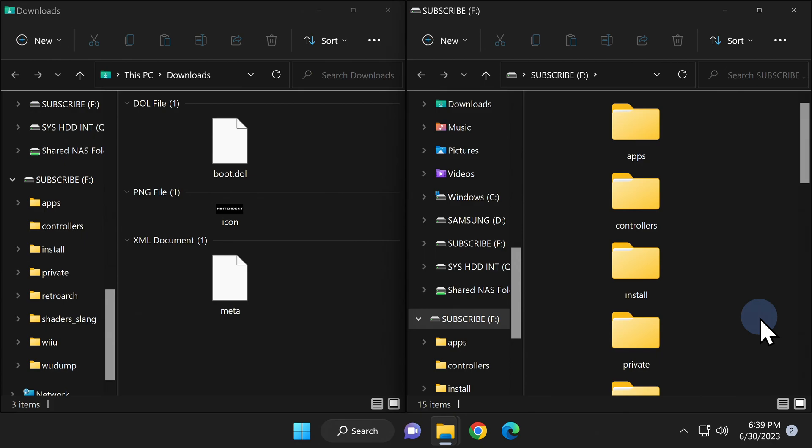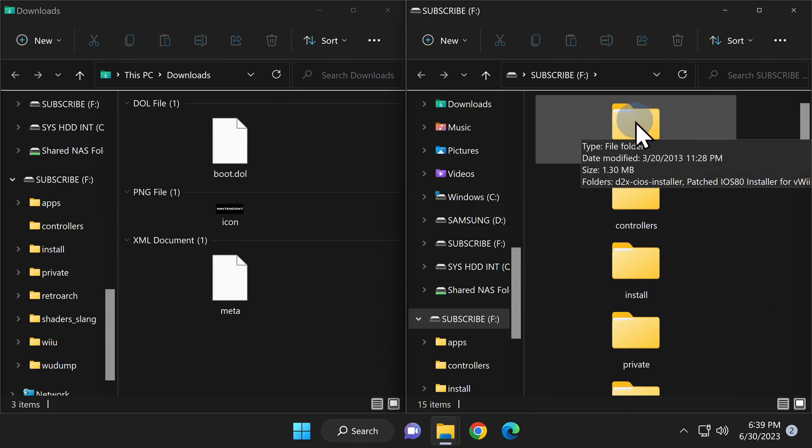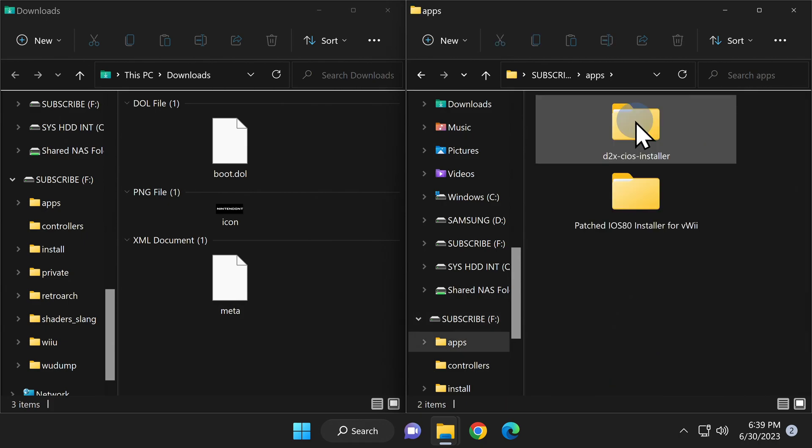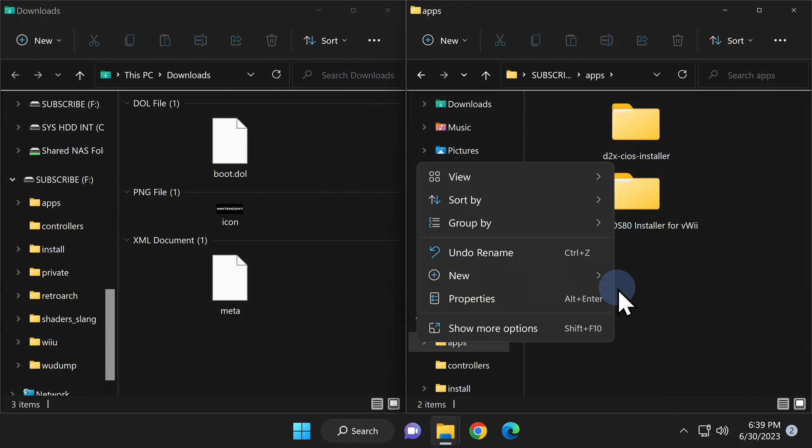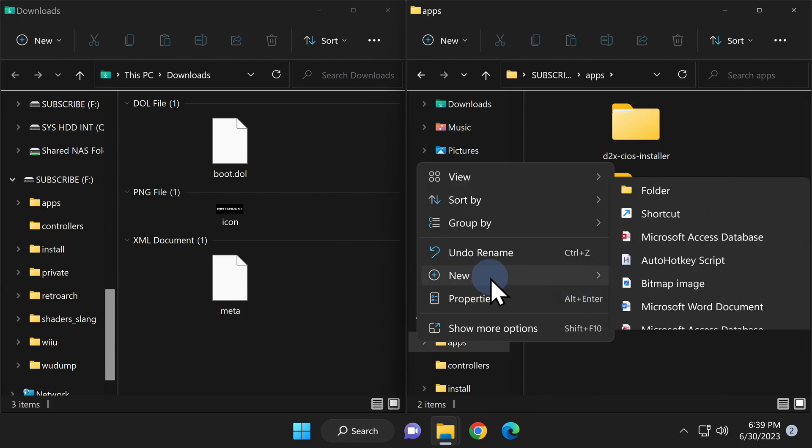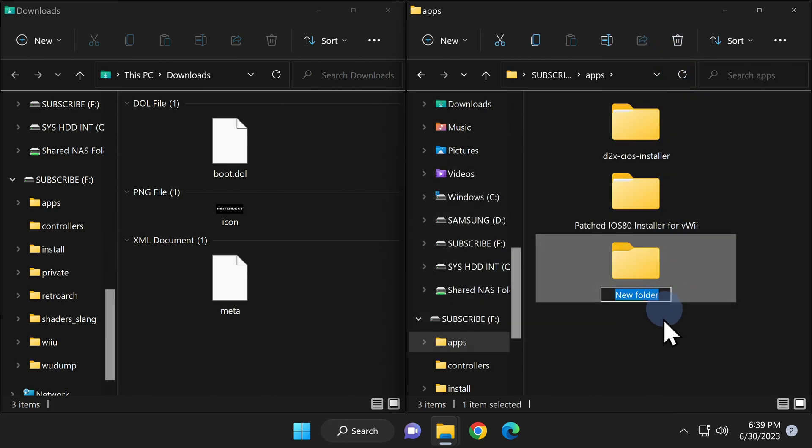From the list of pre-existing folders and files on your SD card, locate the folder called Apps and double-click into this folder. From a blank space in the file explorer window inside this folder, right-click, select New, and select Folder. You'll need to create a new folder here and name this folder Nintendont.